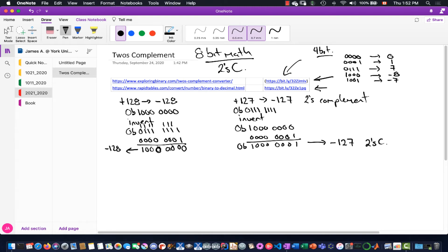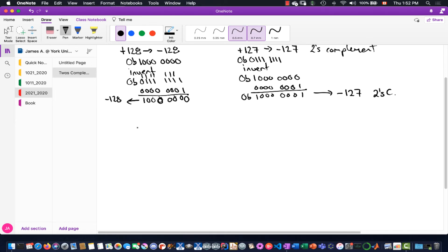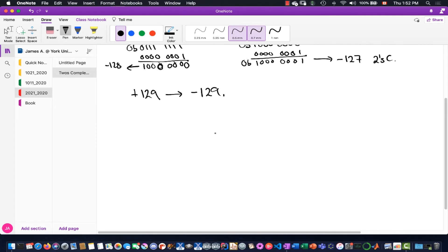If you go beyond this and add 1 to negative 128, you sort of get that countdown — just like with the 4-bit table where adding 1 to negative 8 counts up in binary but counts down in base-10 value. We've hit our maximum negative. But let's just check — let's take positive 129 and convert it to negative 129, to make sure that's not the most negative representable number.